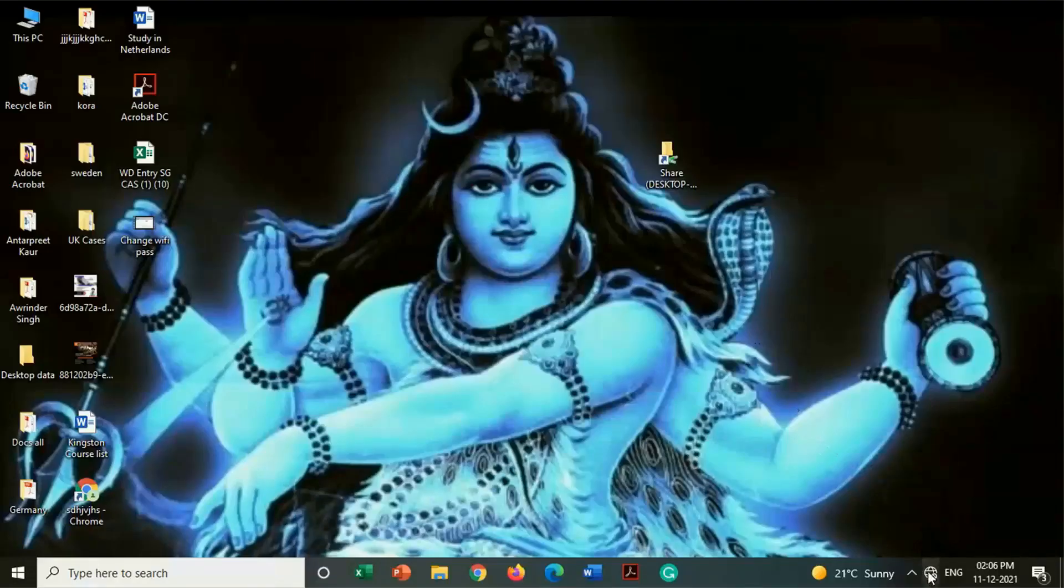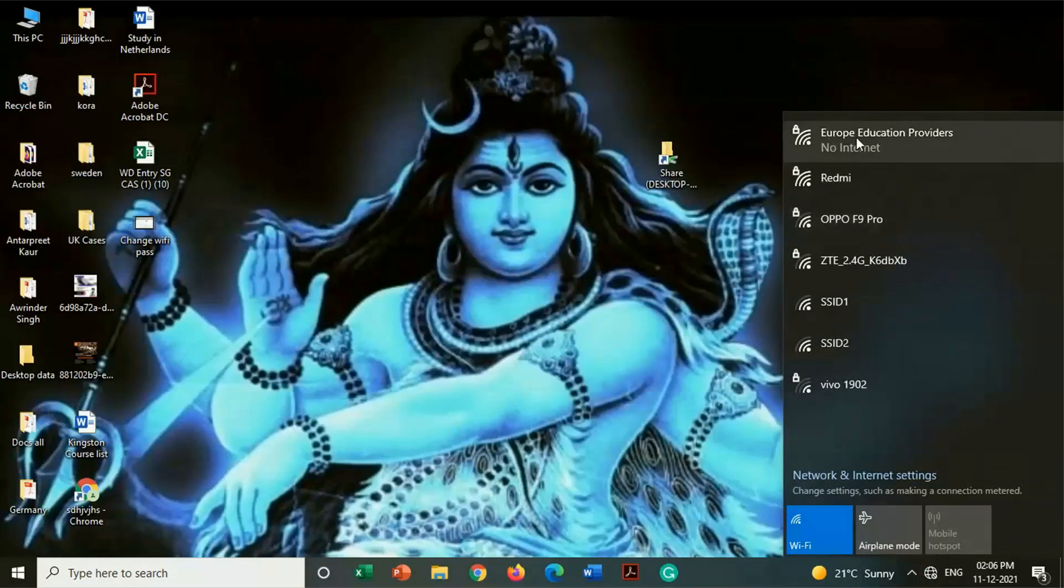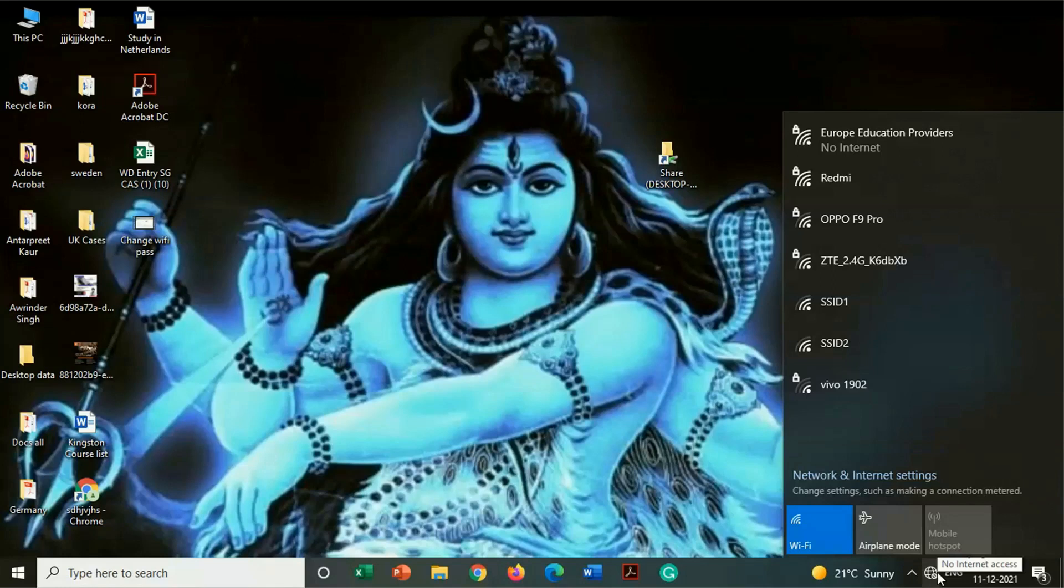So friends, here you can see we are on our laptop on Windows 10. Here you can see we are already connected with a Wi-Fi named Europe Education Providers.